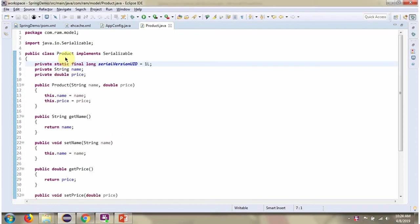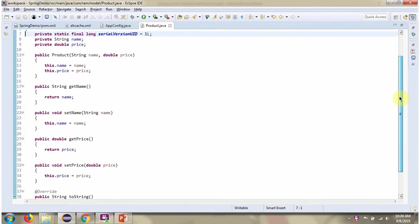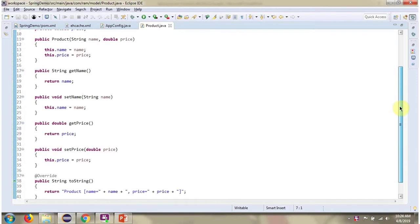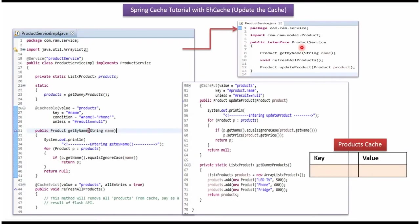Here I have defined the class product. It has two properties name and price. Here I have defined the interface product service. It has three abstract methods: get by name, refresh all products and update product.